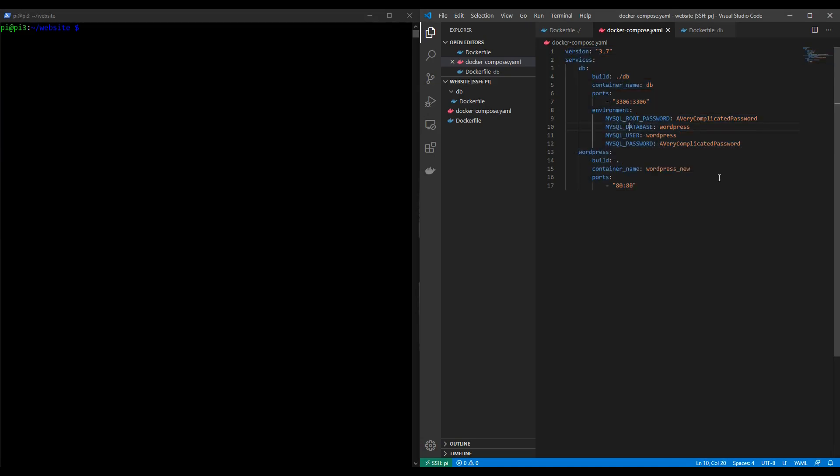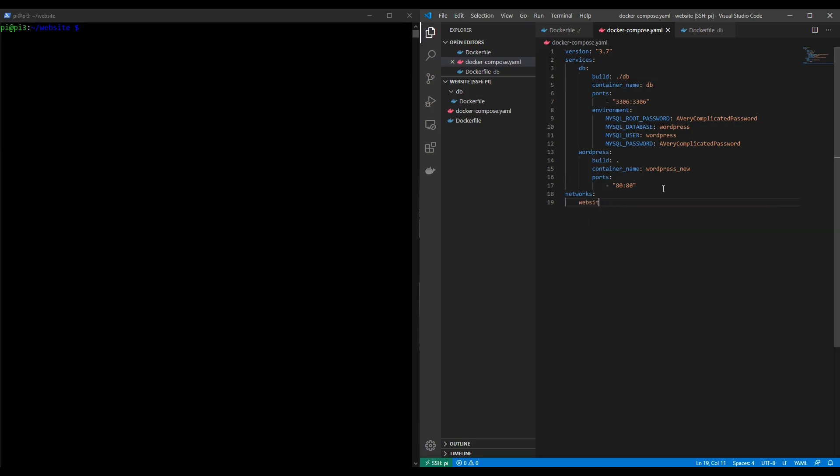So let's first deal with the issue of communication. To allow these two containers to talk to each other we need to create a network. We do this at the bottom of our docker compose file by declaring a new network as follows. We type in networks colon, then we create a new network. I'll be calling it website_network in this case and then we give it a name.